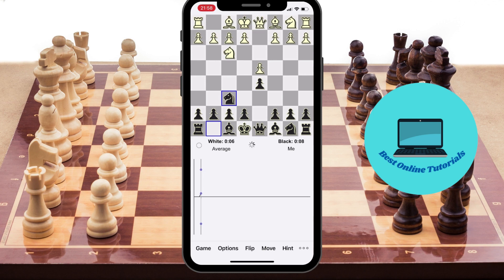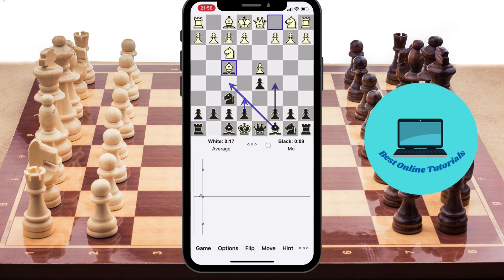Stockfish will calculate the best possible move. As you get deeper in the game and the calculations are harder to do, the engine will use a little bit more time to calculate the next move. So there you have it — go to the App Store and download Small Fish Chess for Stockfish.